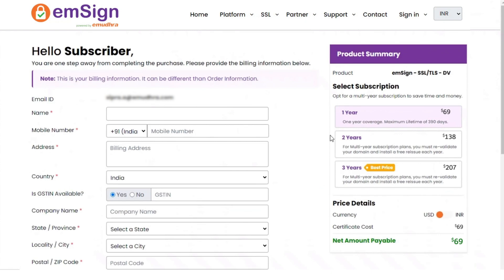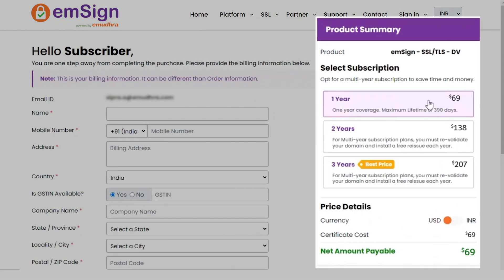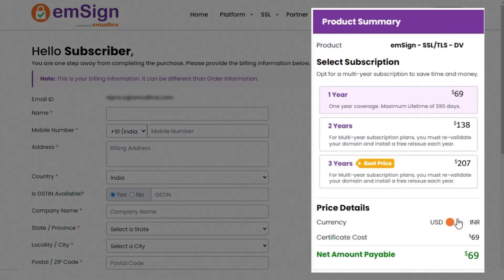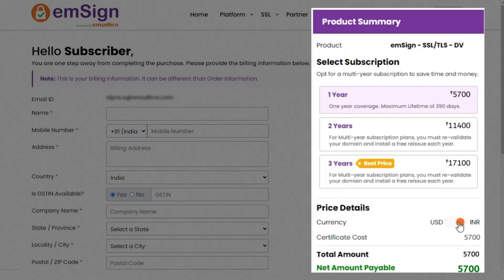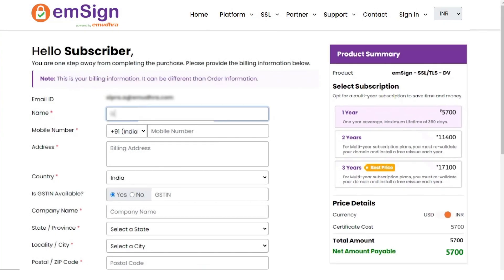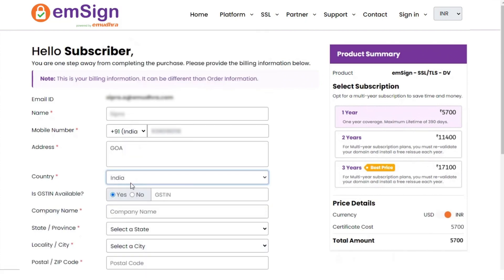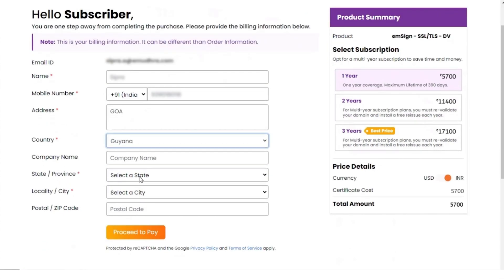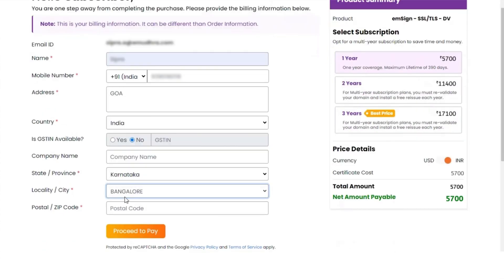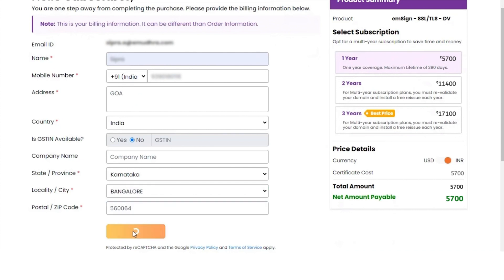Now you will be guided to the subscriber portal. You can view the product summary on the right side of the screen. Enter the required details: your name, mobile number, address, country. You can choose to deselect the GSTIN option by selecting no if applicable, along with company name, state, city, and zip code in the respective fields. Click on proceed to pay to continue with the process.